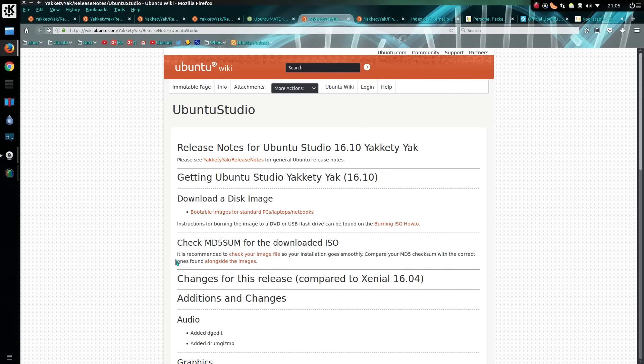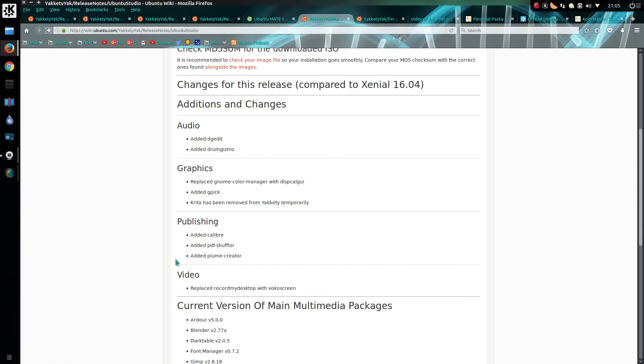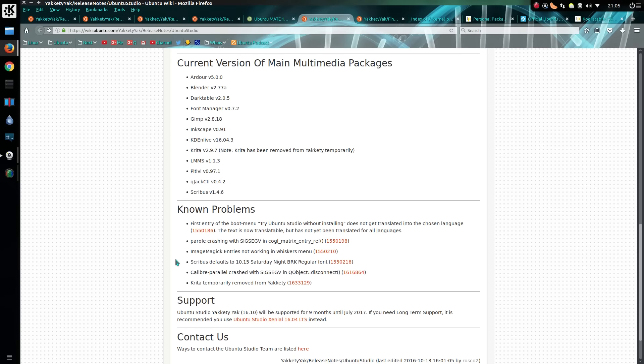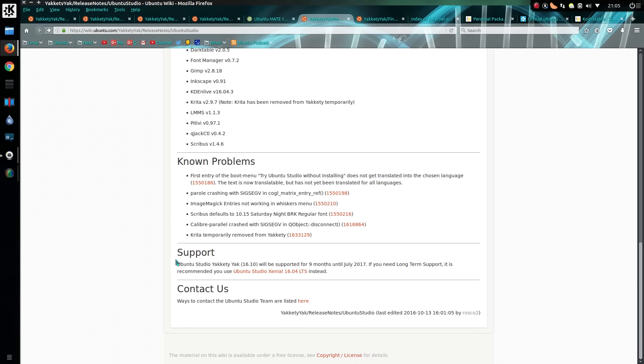Ubuntu Studio - I can't see much in the way of changes really. It's just newer software versions. I wouldn't even bother upgrading.